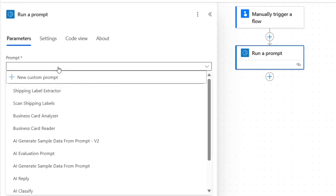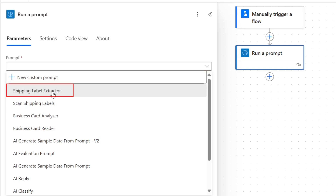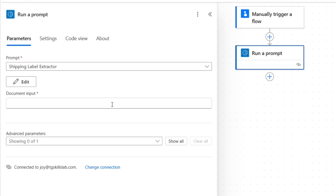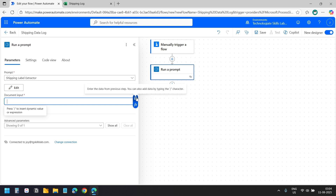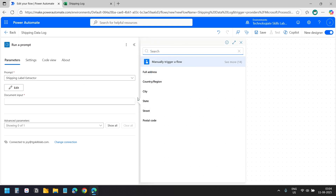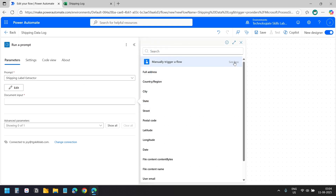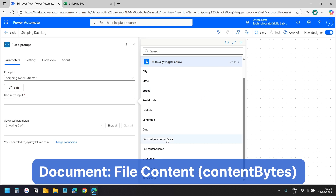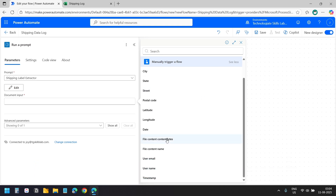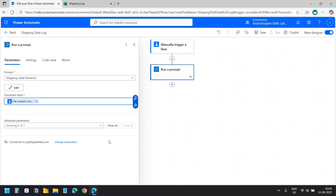I will click the prompt field and select the prompt we created — 'Shipping Label Extractor'. This prompt requires a file input so we need to pass the file here. We receive the document from the trigger. I will click 'Enter the data from previous step', expand to view all the fields, and select 'File content - content bytes'. This contains the uploaded document.